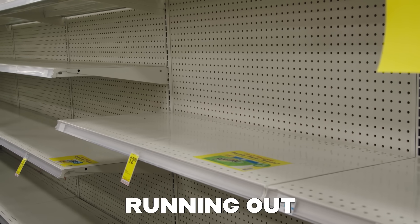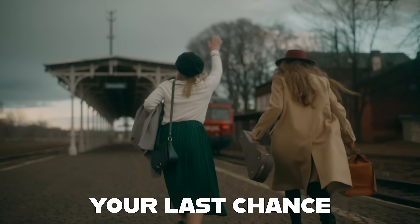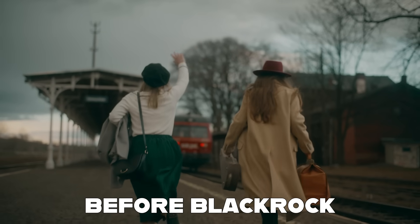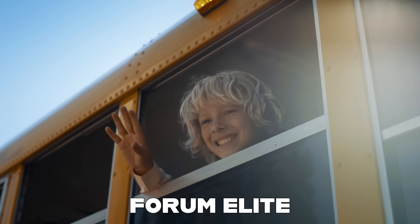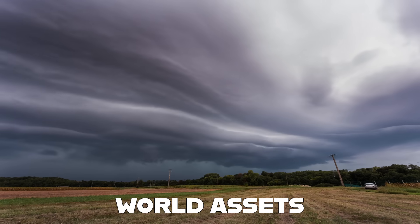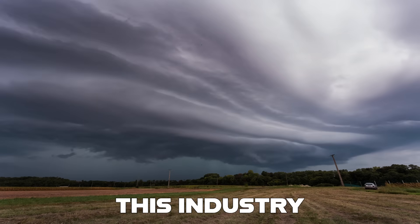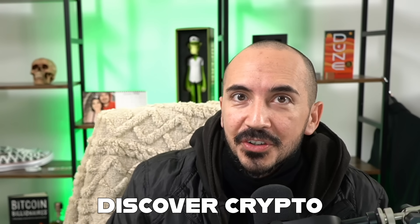Centralized exchanges are running out of Chainlink, and this is your last chance to get in before BlackRock and before the World Economic Forum elite, because real-world assets are about to take this industry by storm. Time to discover crypto.